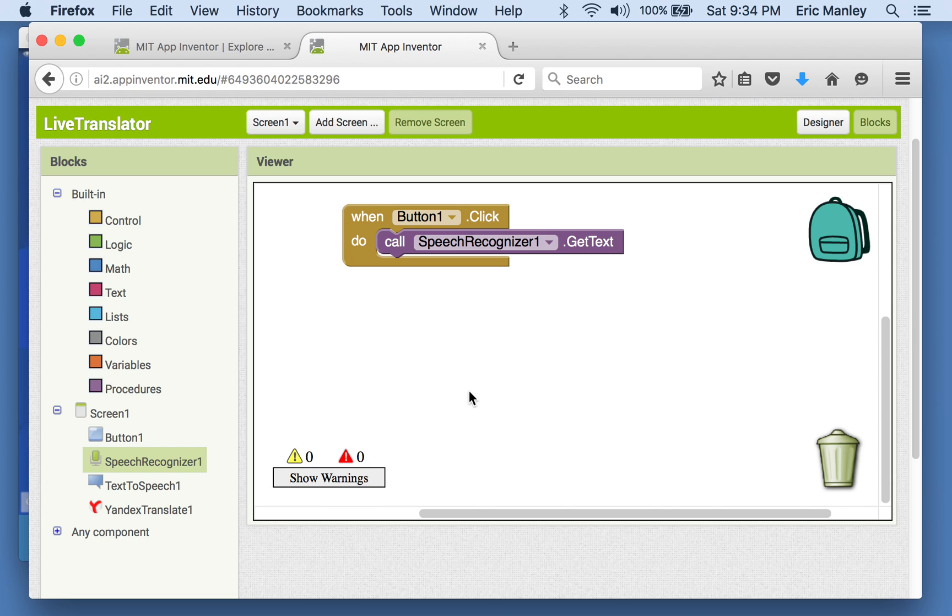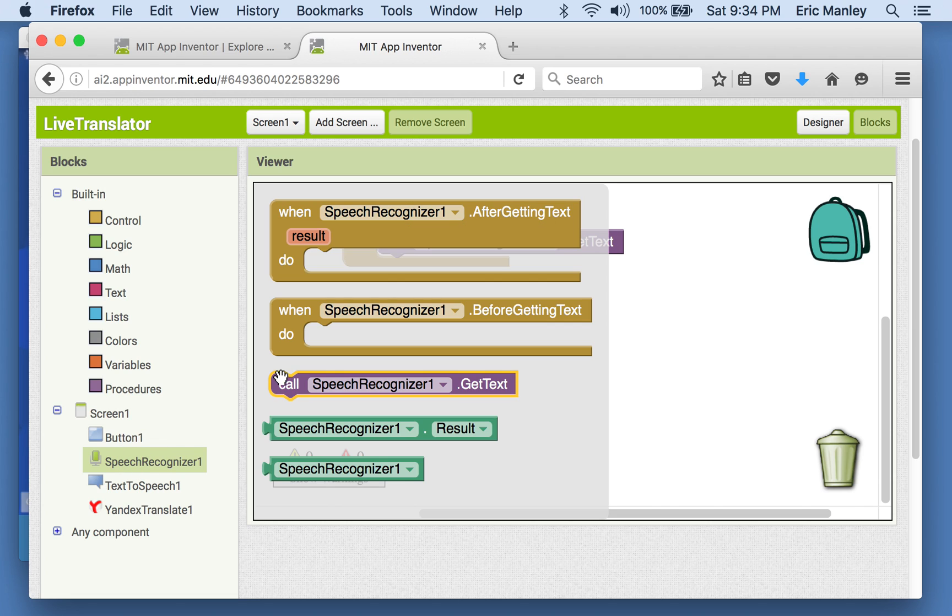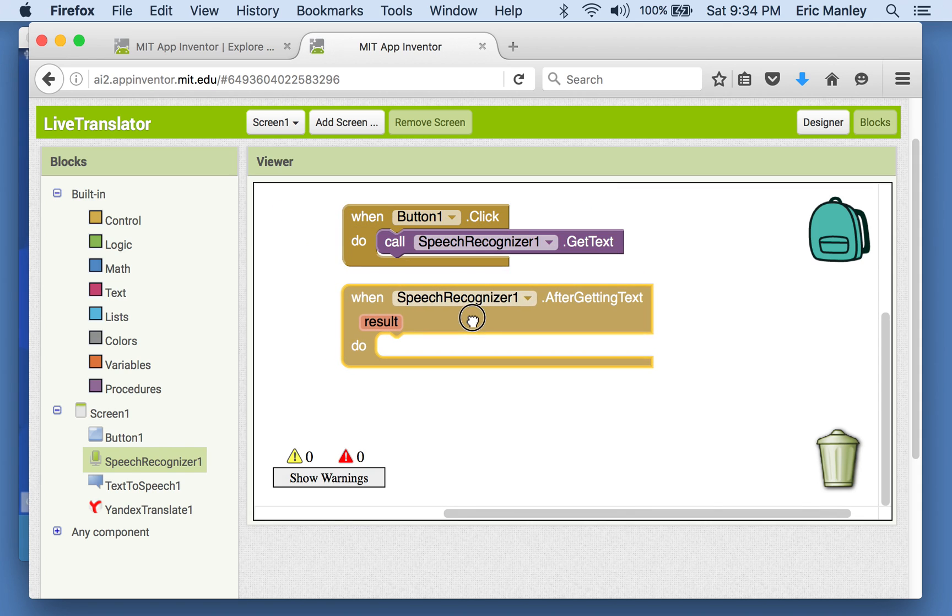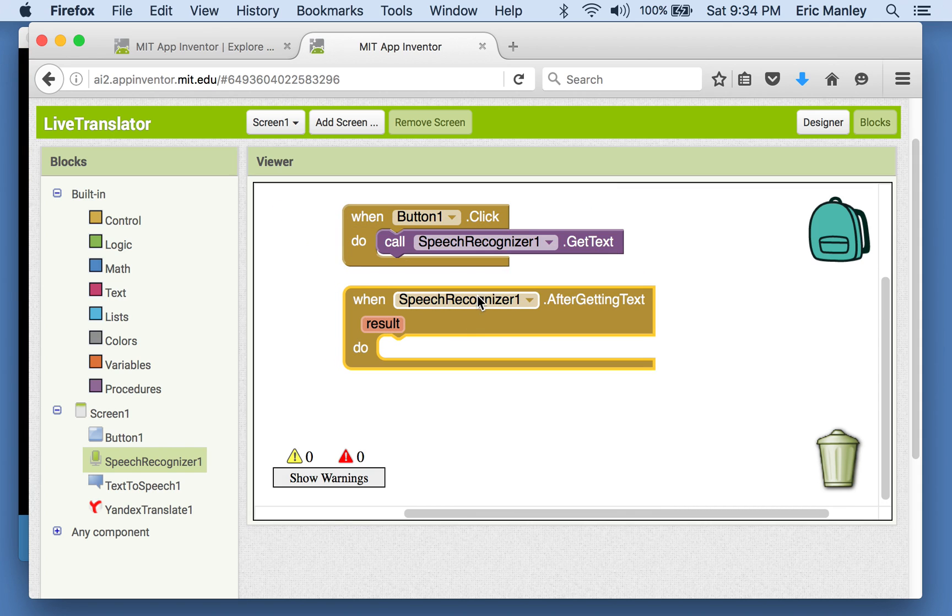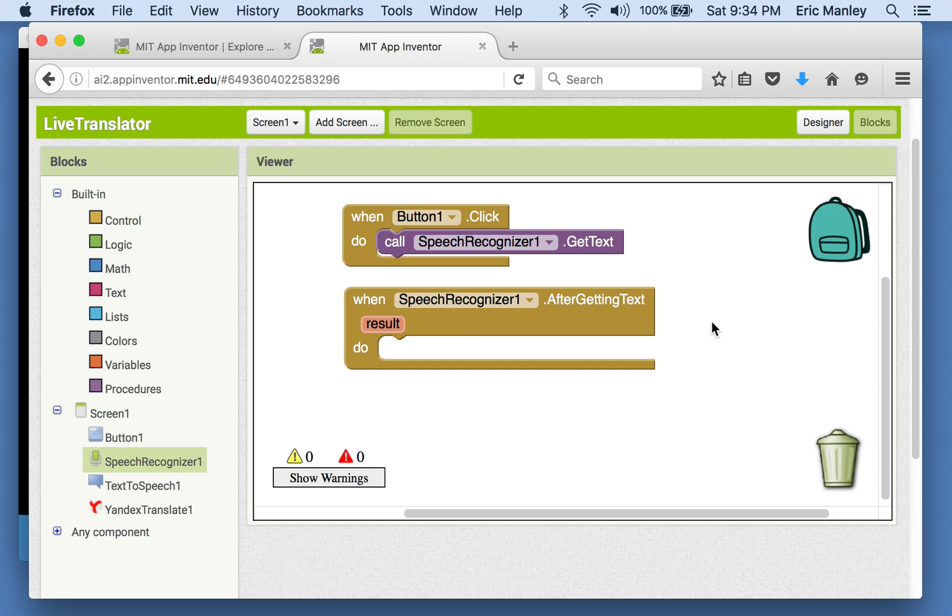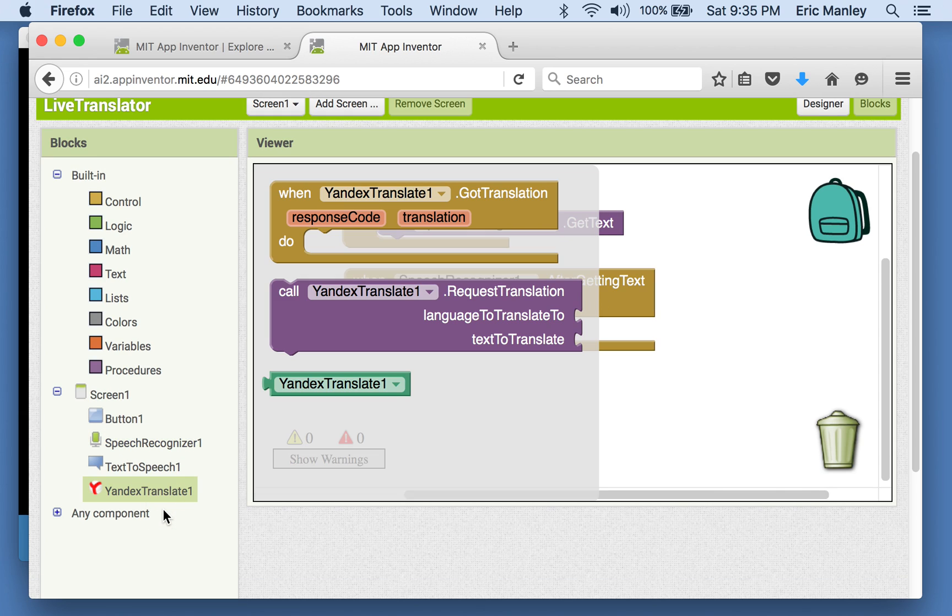Just like before, when it's done getting the text, we're going to have it do something else. So when the speech recognizer has gotten the text, we're going to do something with the result. Let's think about what we want to do with the result. I think at this point this would be a good time to translate that into another language. So let's see what we can do with the translator.